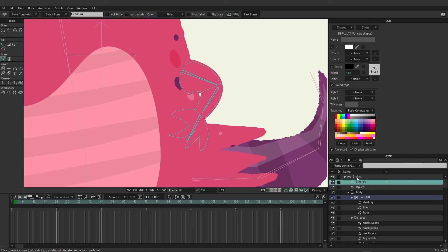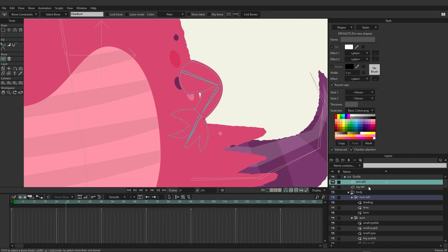And we can then say, okay, we want the hand to link to this bone, this part of the arm to link to the middle bone, and then the shoulder to link to the end bone. And you can easily go in and reference that when you are working this way.